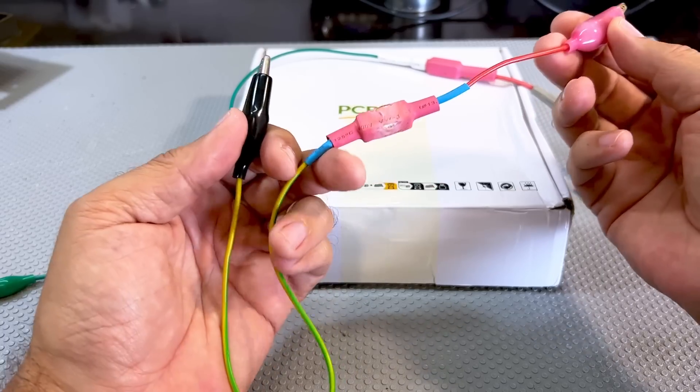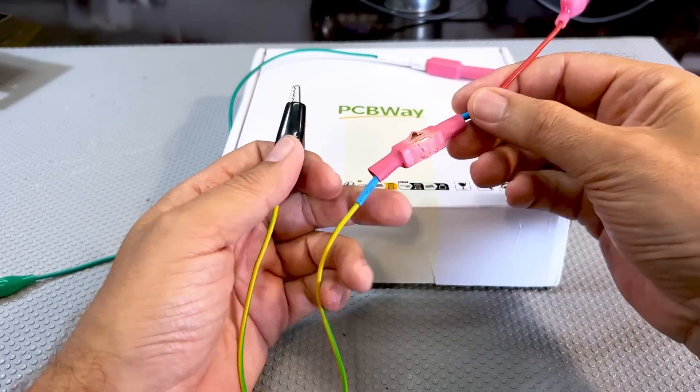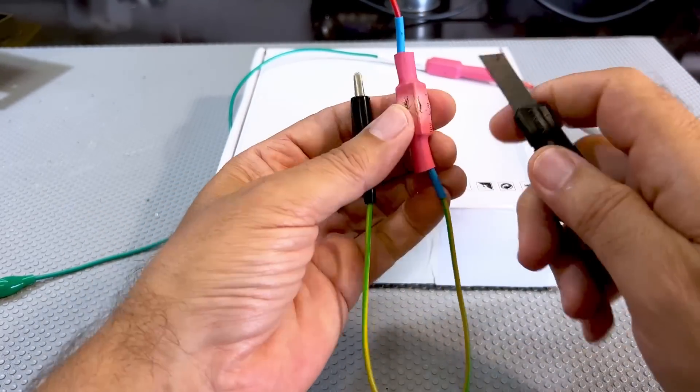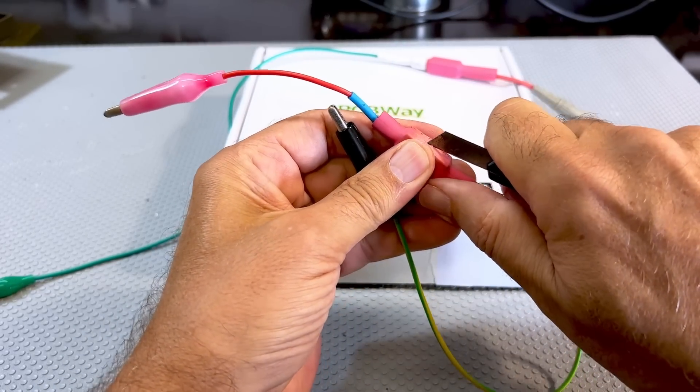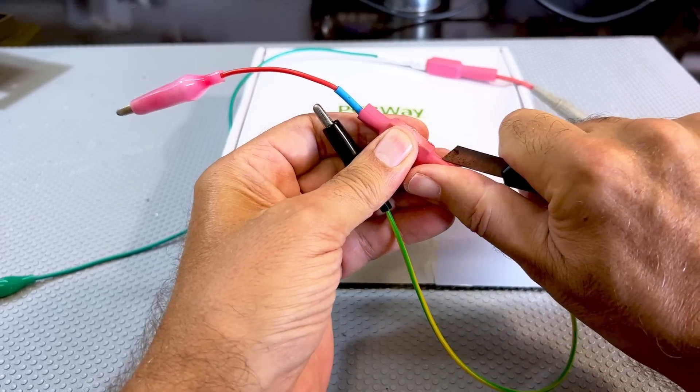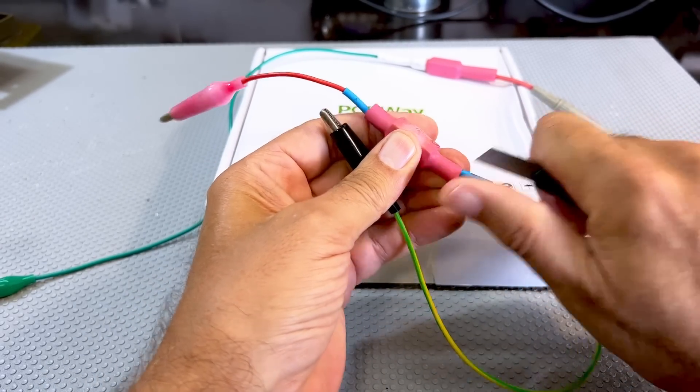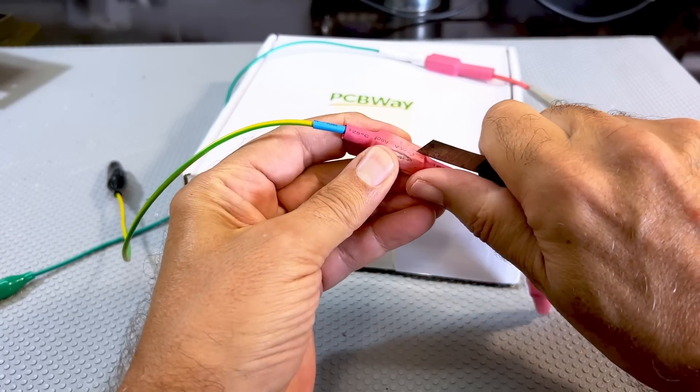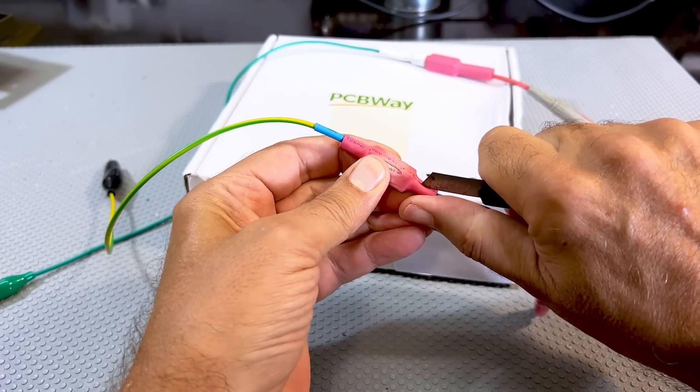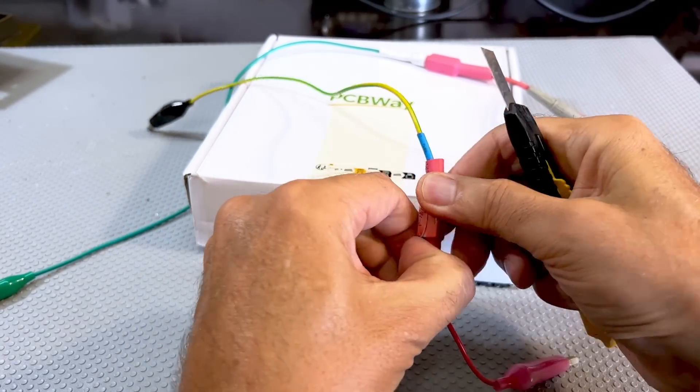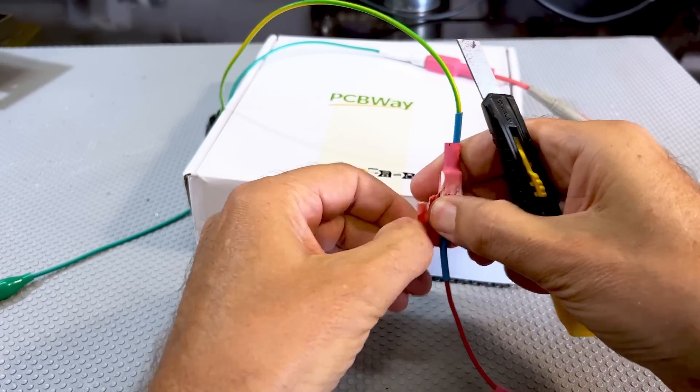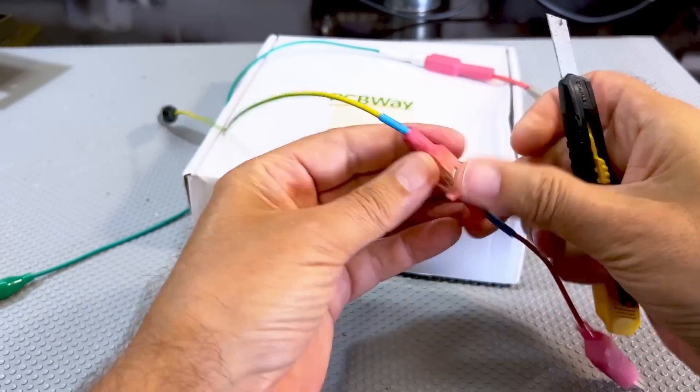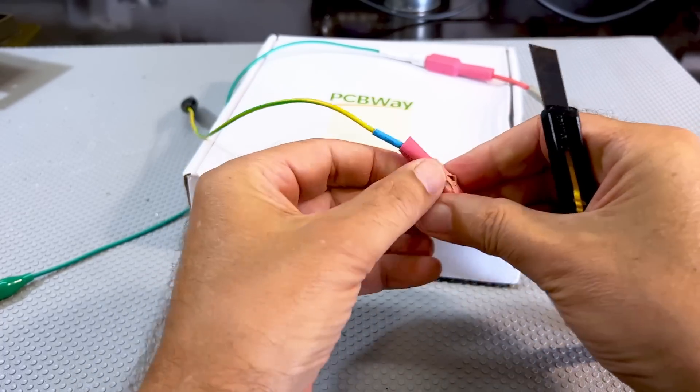When I switched it on, the entire B plus started going through this, and as you can see it got kind of warm. I've used this for a long time and it's worked fine until the day that I forgot it.